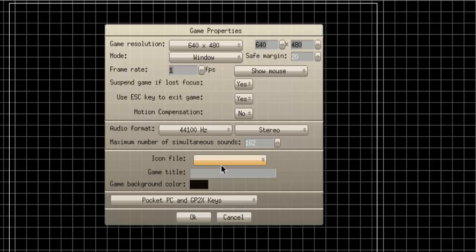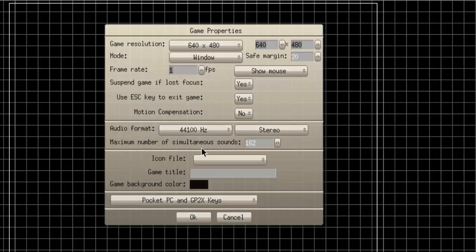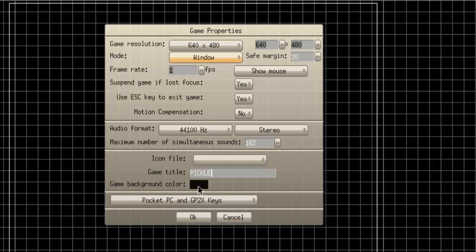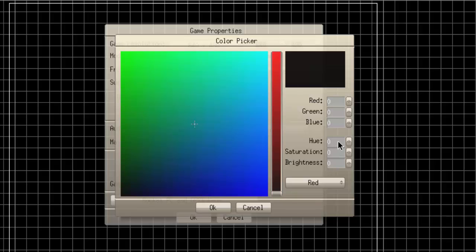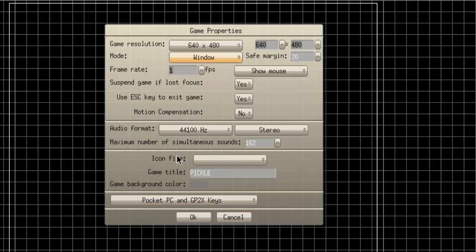The icon file is the icon of your game — you can find one and choose it. ICO format is recommended. The game title is what will show up at the top where it says Game Editor - Untitled. If you type in 'pickle', for example, when you play the game the title will say 'pickle'. Game Background Color — I'm going to go ahead and change this now. I usually just have a dark gray, around 50, because it's easier on the eyes.